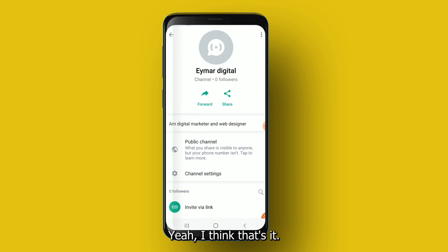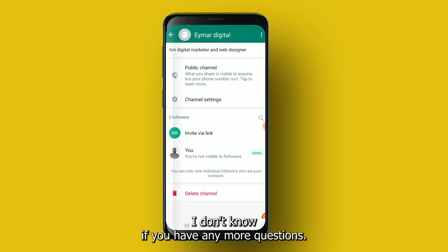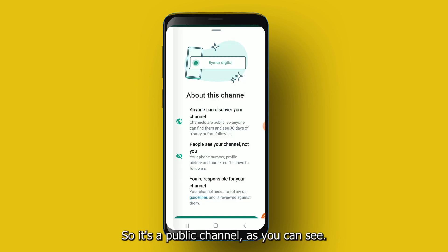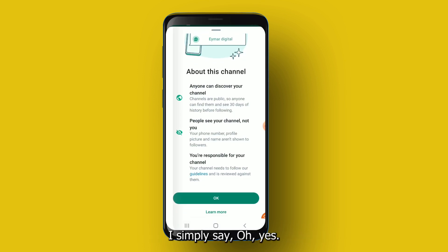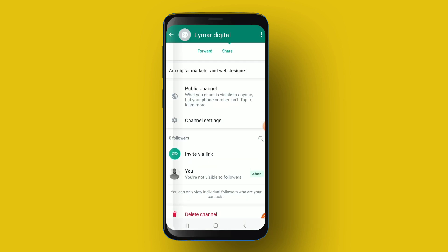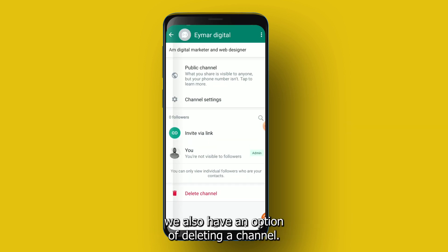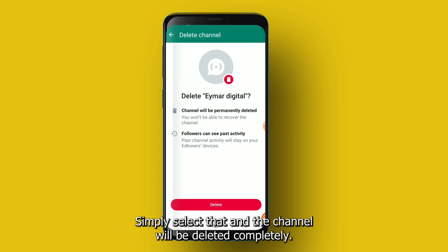It's a public channel. In case you want to delete the channel, there is also an option to delete it — simply select that and the channel will be deleted completely.